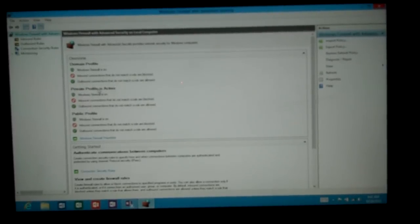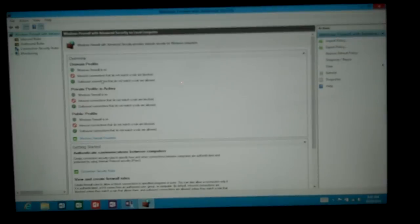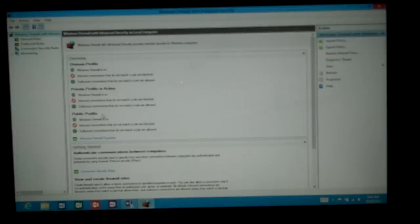By default the firewall is turned on, all inbound connections are blocked, all outbound connections are open. You see three different profiles: